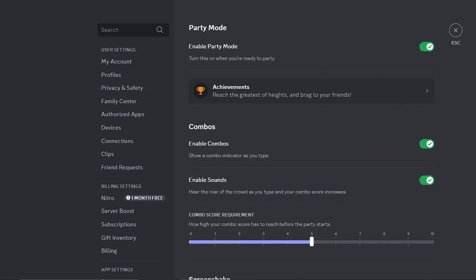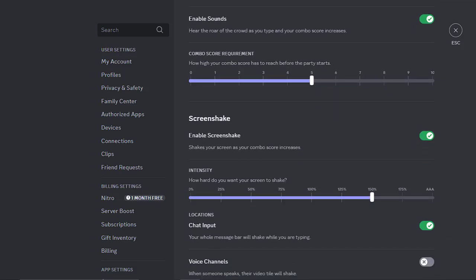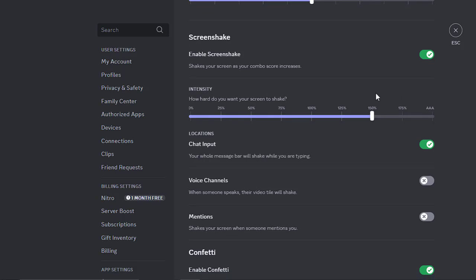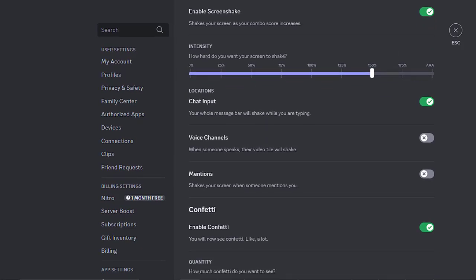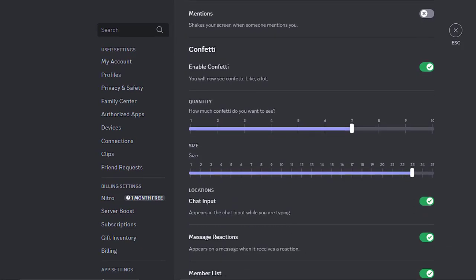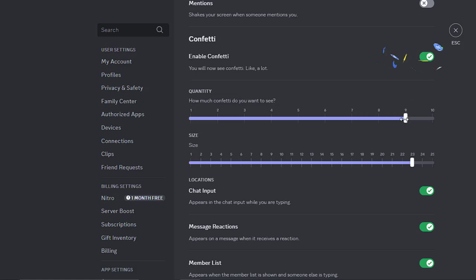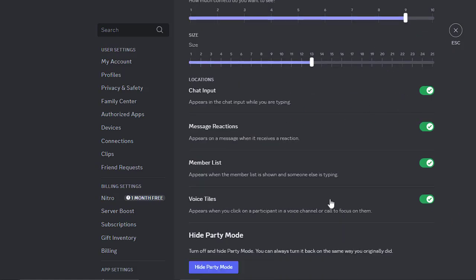There are lots of settings here that you can adjust to match your party vibe, like the intensity of the screen shake, amount, and size of the confetti that show up when you type something in the chat.